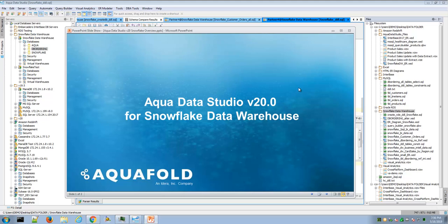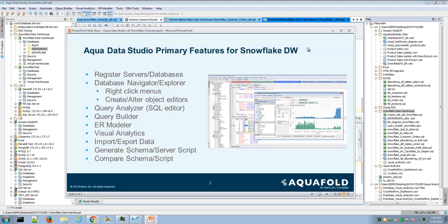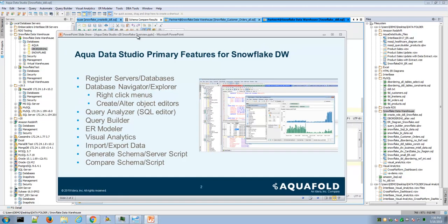This video provides an introduction to using Aqua Data Studio version 20 with Snowflake Data Warehouse. Aqua Data Studio is a database IDE that now supports the Snowflake platform. The starting point is to register a server via the Server main menu or the first icon, which will show the list of databases that now includes Snowflake.